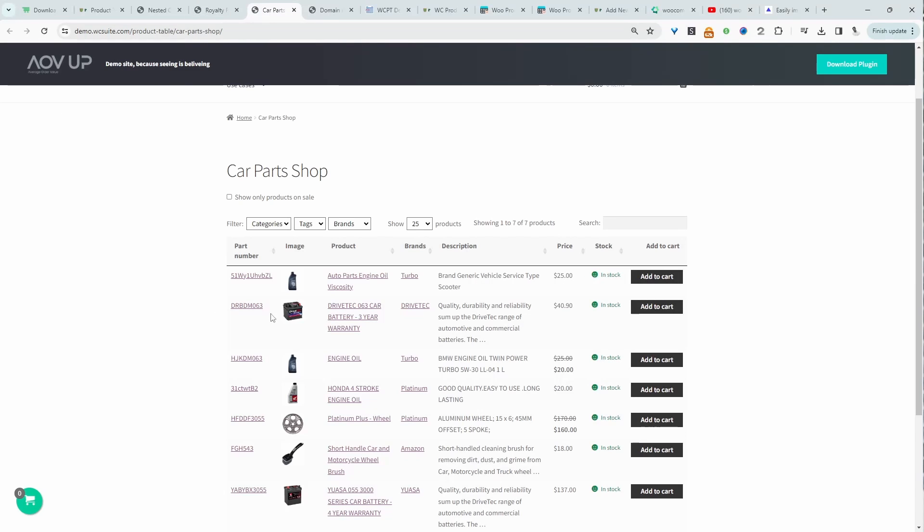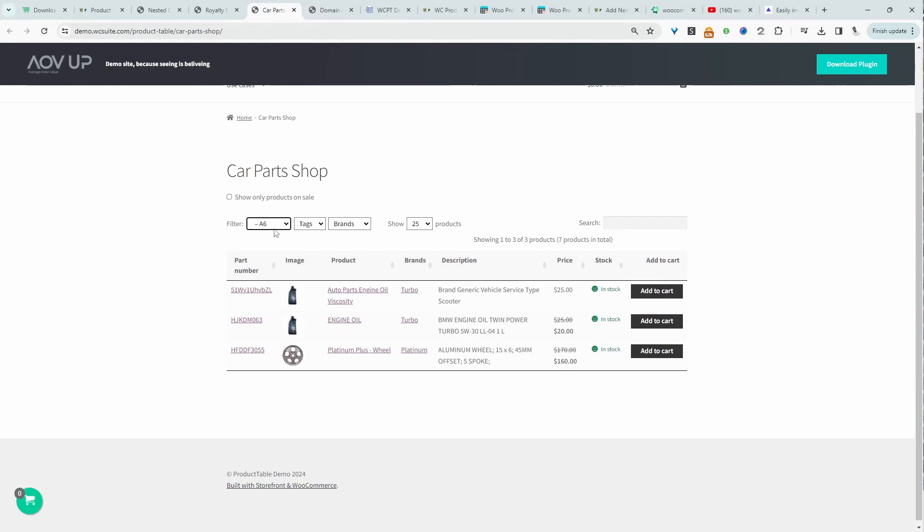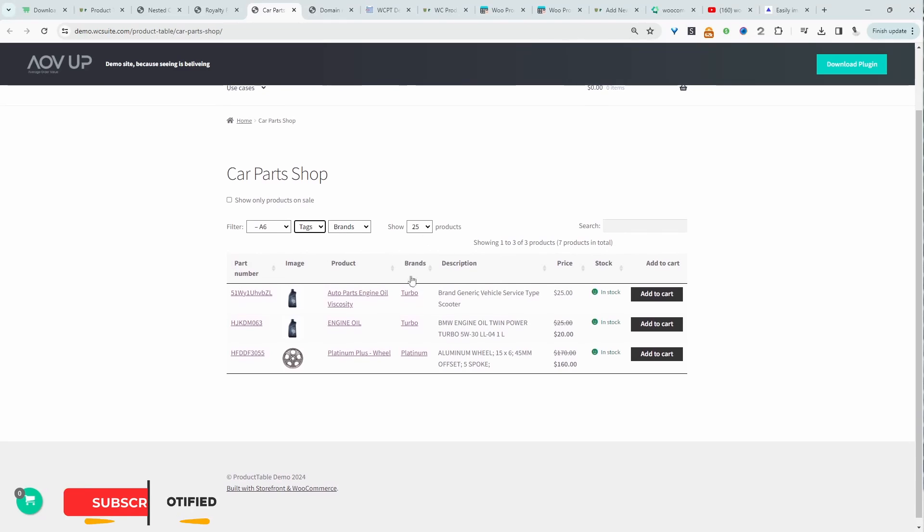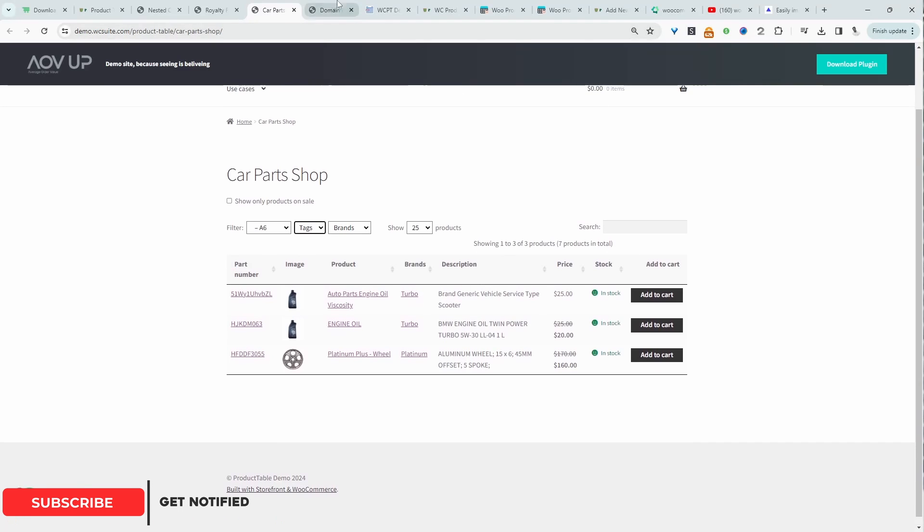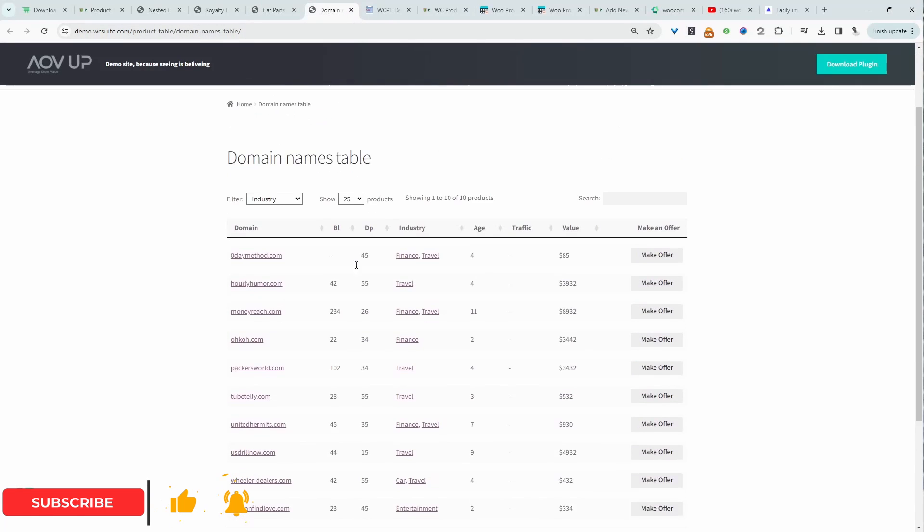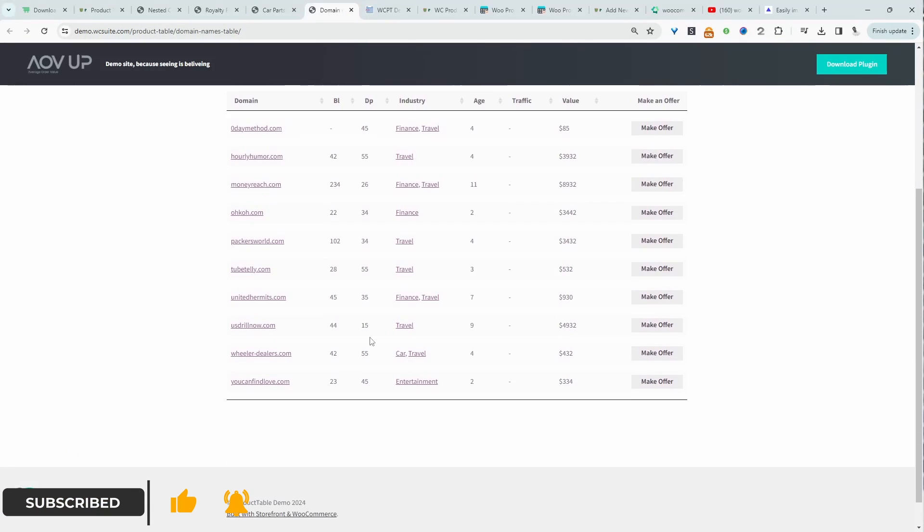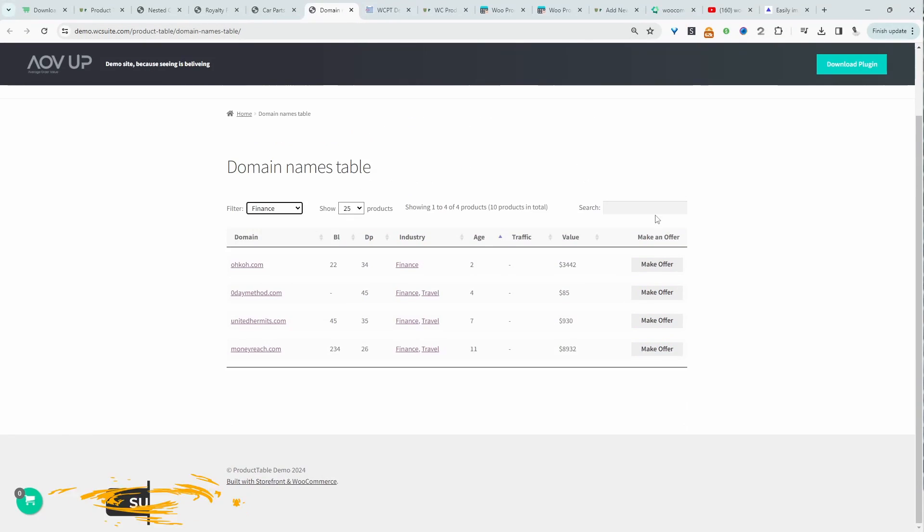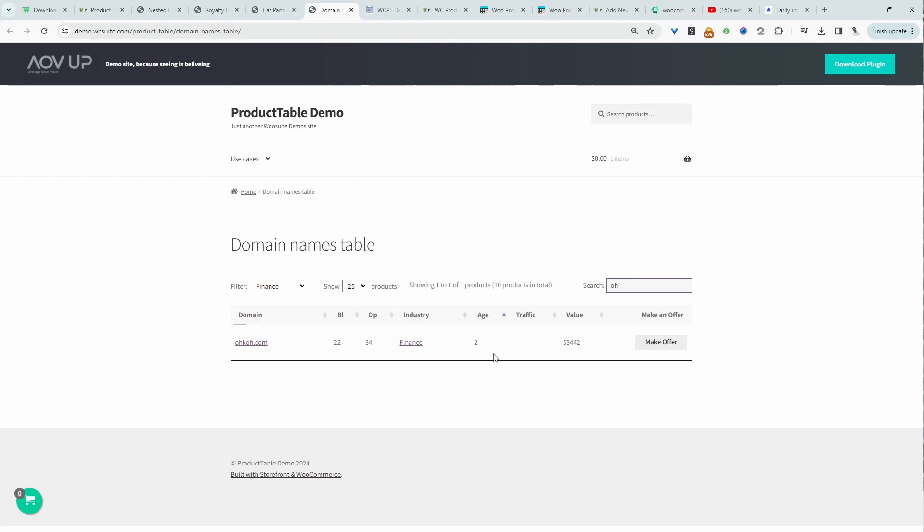It's a similar thing for our parts store here. We can filter by the make, we can filter by the model and any other custom taxonomy that you want to include on your product table. Again, here's a domain example.